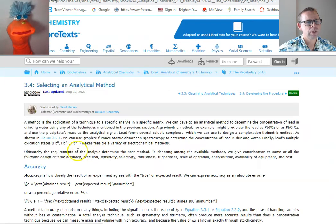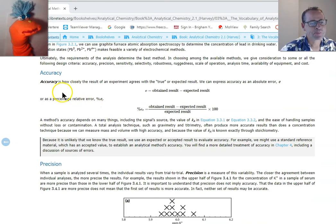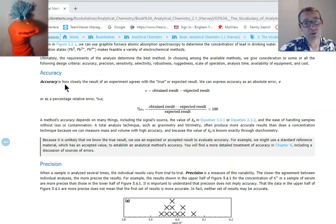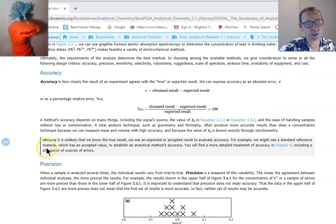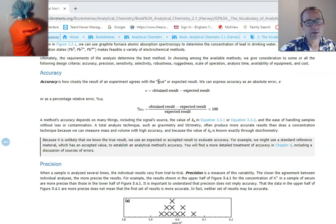Moving on to section 3.4 — selecting the correct analytical method. Let's talk about accuracy. Accuracy is how close your measurements are to the real value — what we call the true or expected result. Sometimes you know that because you have a standard, but many times we don't. The error is the difference between the obtained result and the expected result. Percent error, or relative error, is the difference between the obtained and expected results divided by the expected result, times 100.